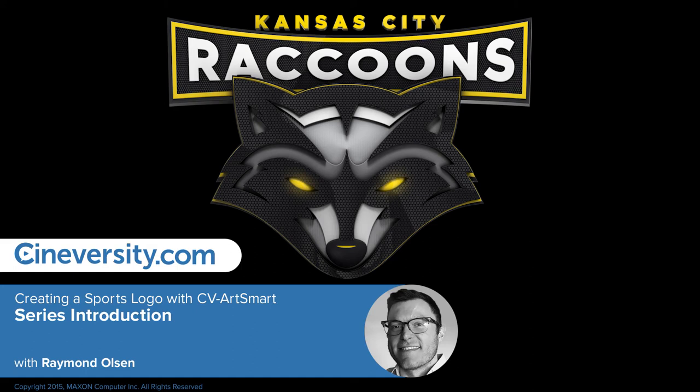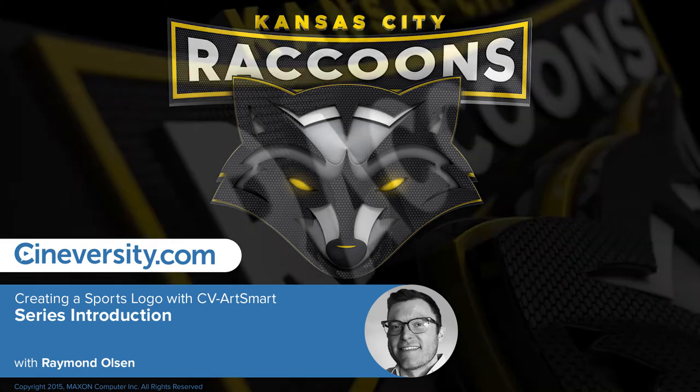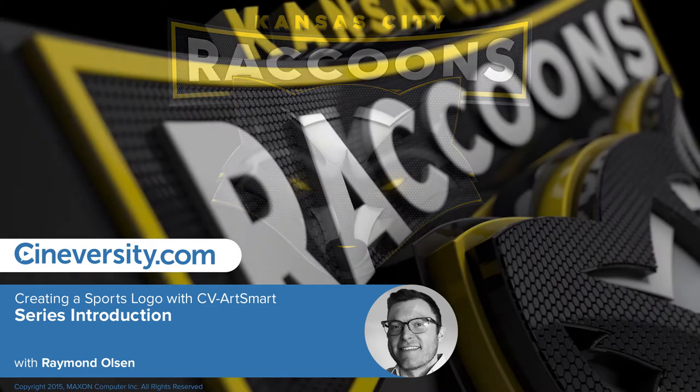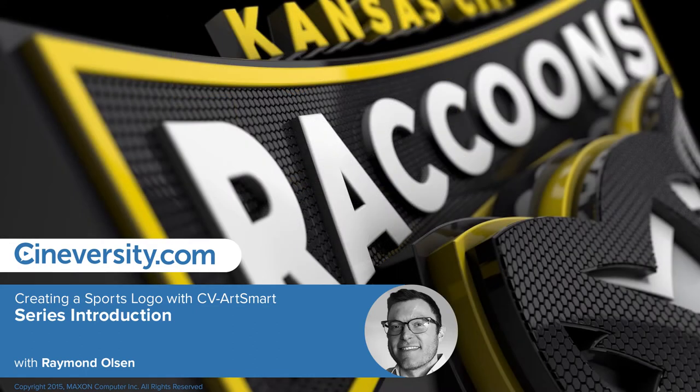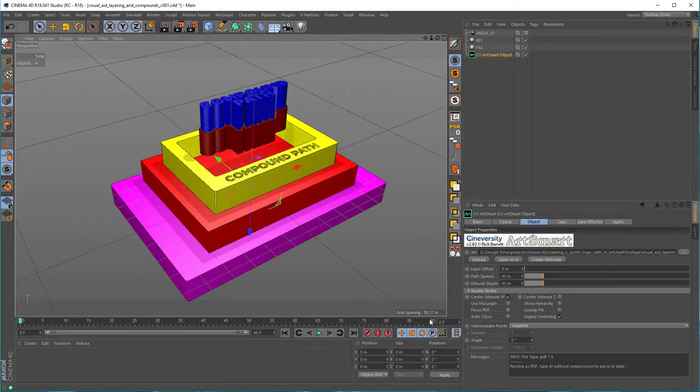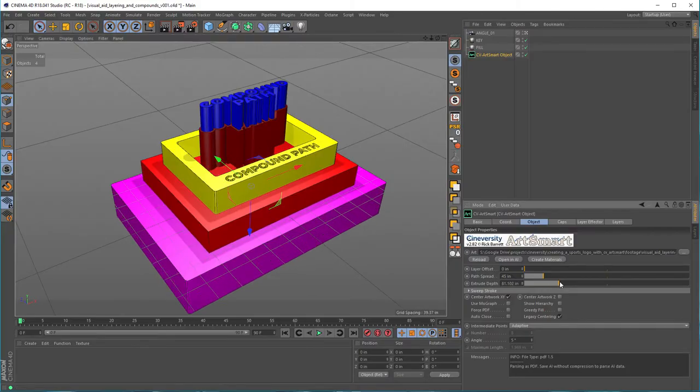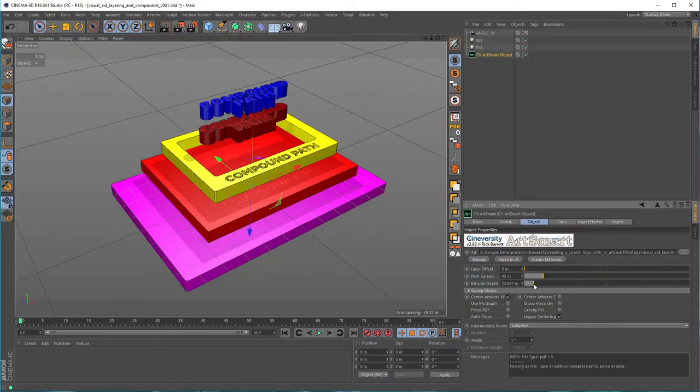In this tutorial series, we'll build a complex 3D logo using an Illustrator file and the CV ArtSmart plugin. We'll begin with a quick introduction to how CV ArtSmart works.